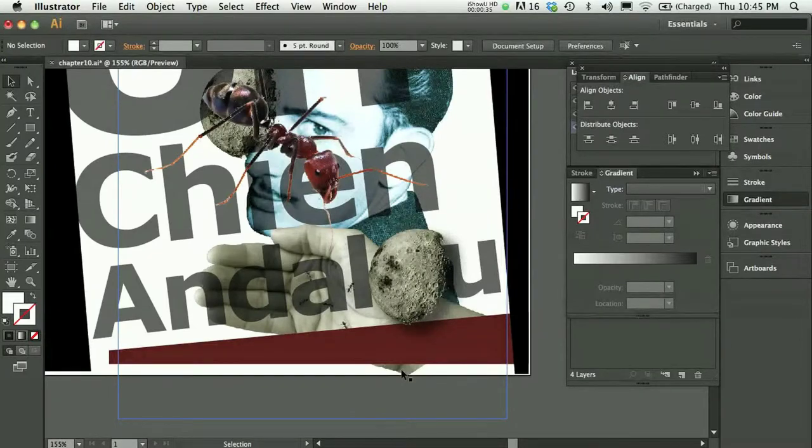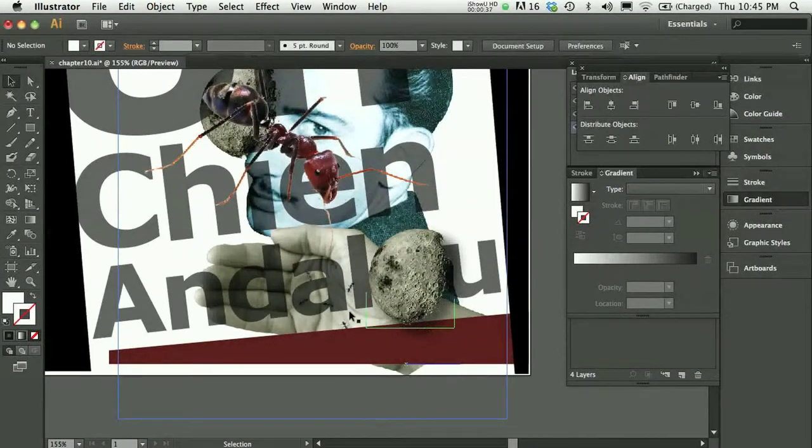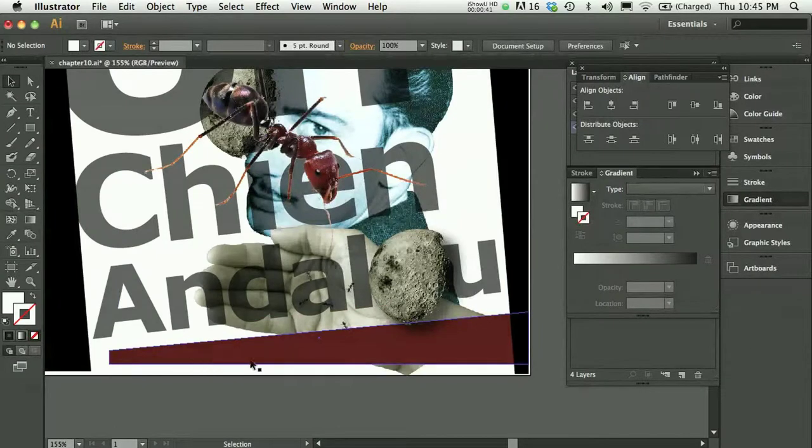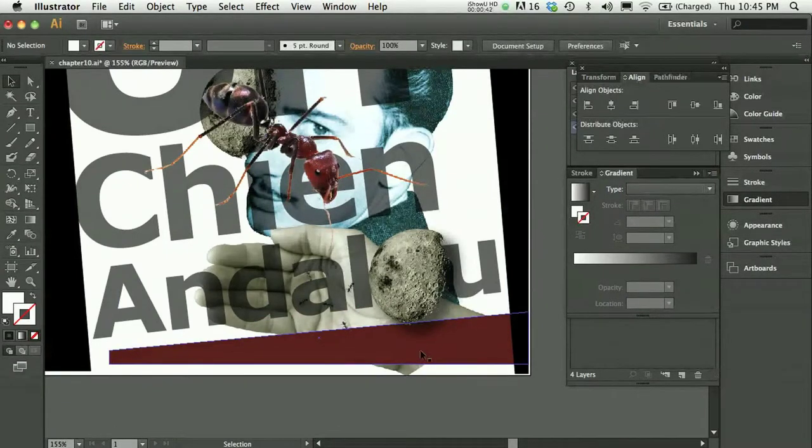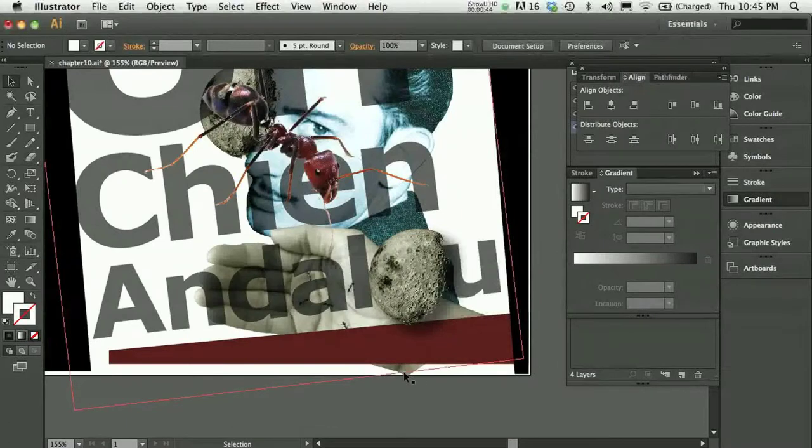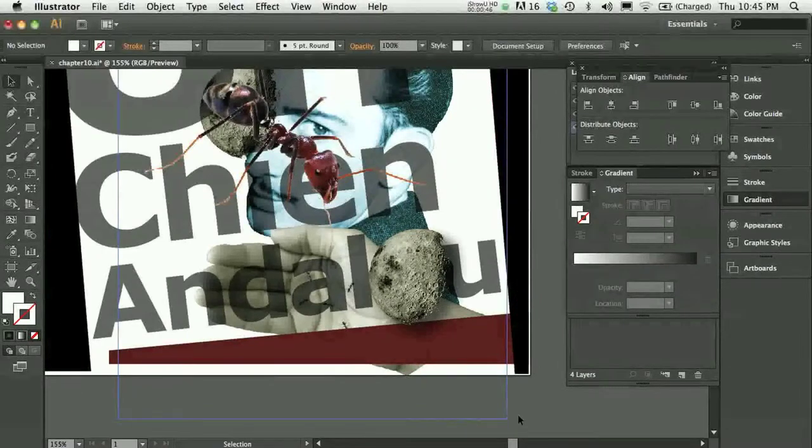So in this composition, I kind of wanted the hand to be there, and then I wanted this red frame to act as a border, and then I just didn't want to see this little extra part of the hand.